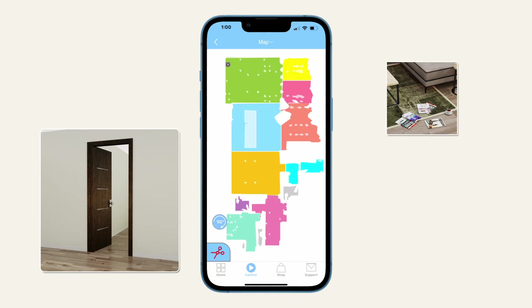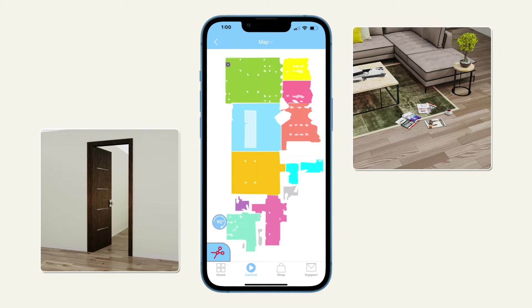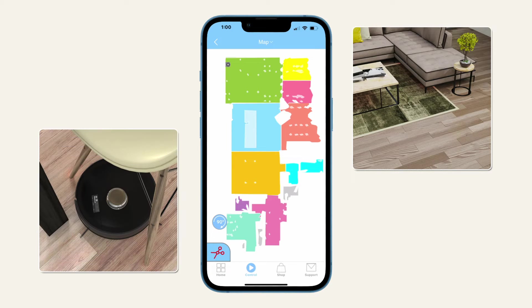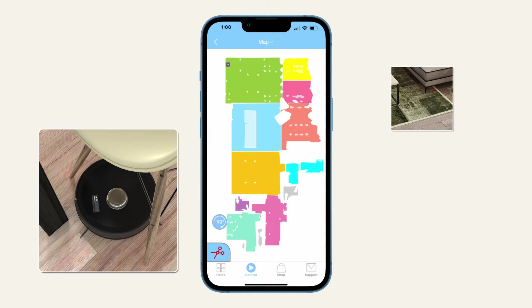Keeping doors open and the floors free of clutter help your bot reach every part of your home to navigate it smoothly. If you notice your Bobsweep robot getting stuck anywhere, take note of the location so later you can make adjustments to the map and keep your bot from getting stuck in those areas.